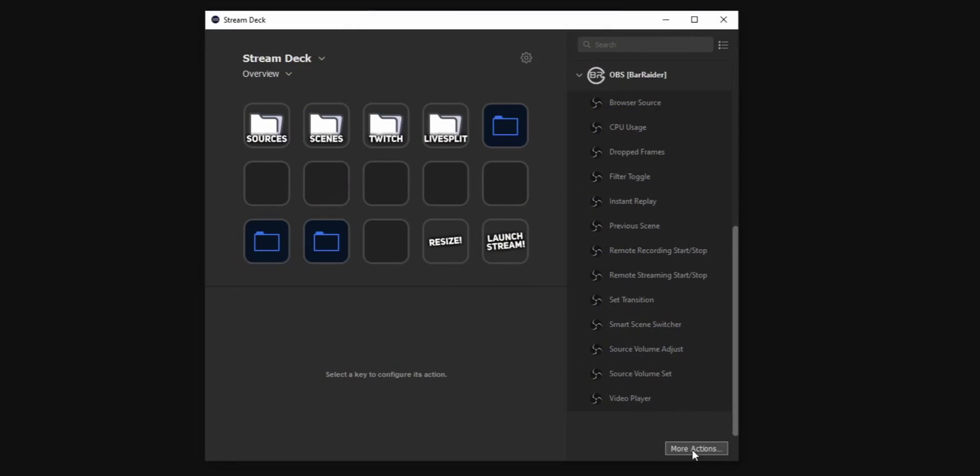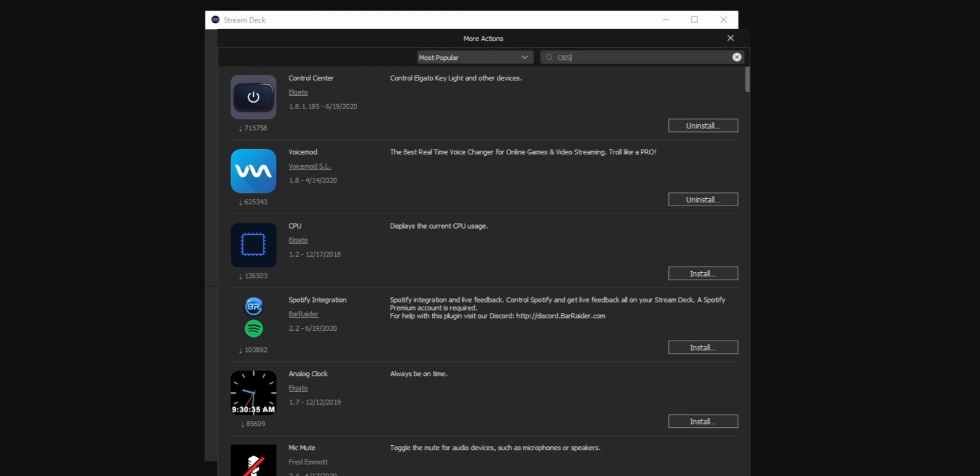Here's the problem: a stream deck can't actually toggle filters in OBS natively. There is a way to do it though — by installing an extension called OBS Tools. If you've never installed an extension on your stream deck, go into the stream deck app, go into More Actions, type in OBS Tools, install that extension, and just follow the instructions. It's pretty straightforward.